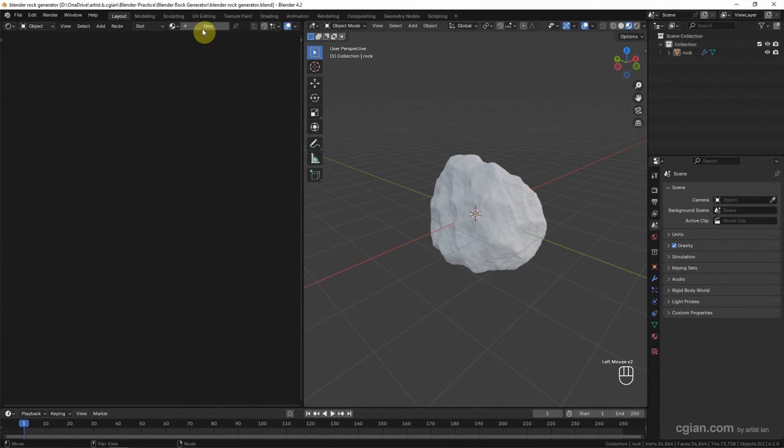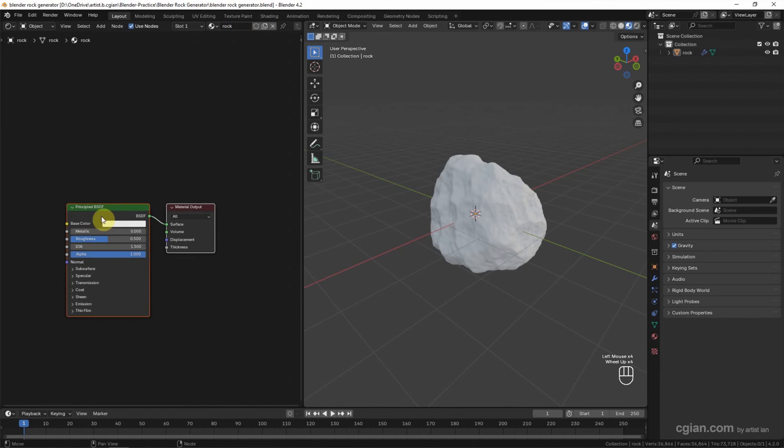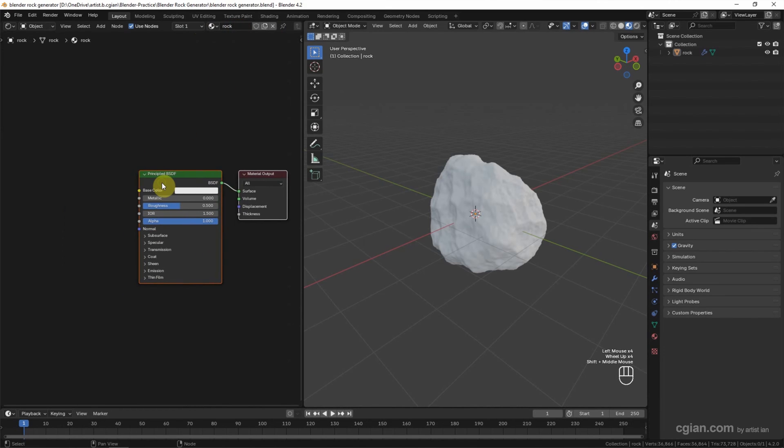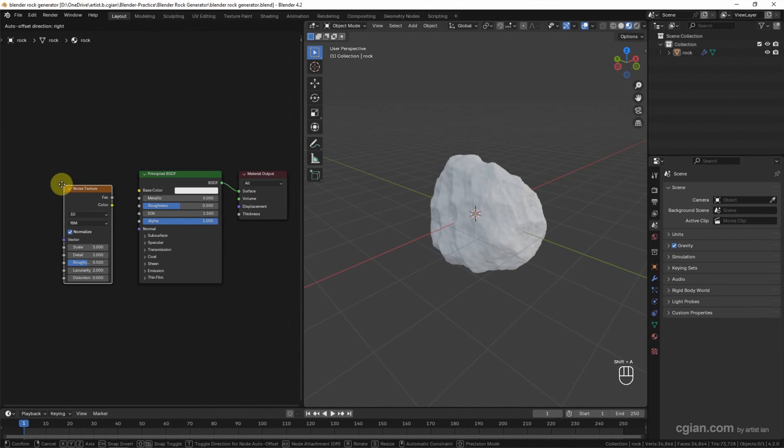And we can add a new material and I call it Rock. We can see the Principled BSDF shader node is added. Then we can use Shift+A and search Noise Texture. I put it here and connect it to Base Color.